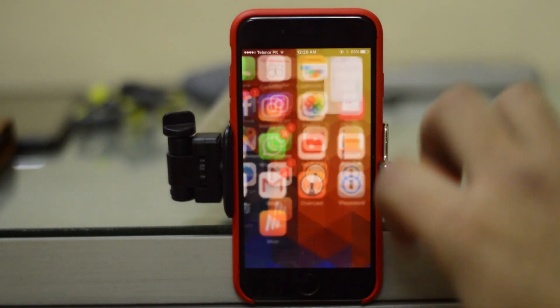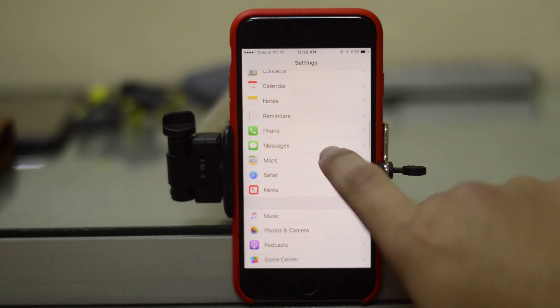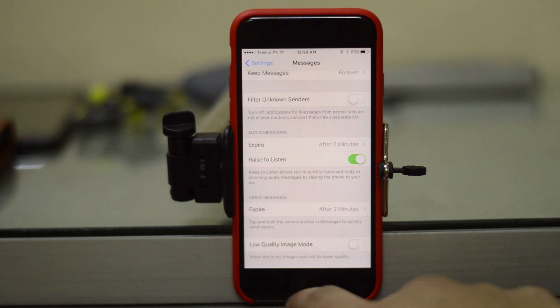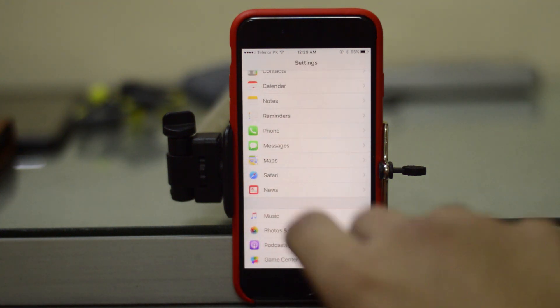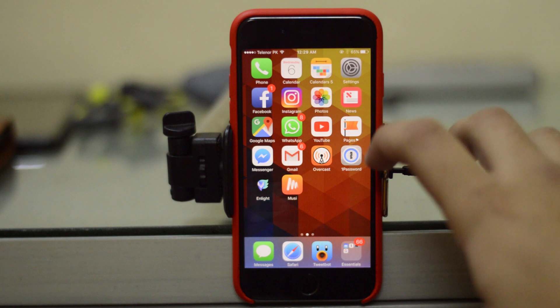Next, if you go to Settings and go to Messages, then scroll down, you will see we have the option of 'Low Quality Image on Mobile.' Basically, it's going to send a low quality image just to conserve a bit of data.